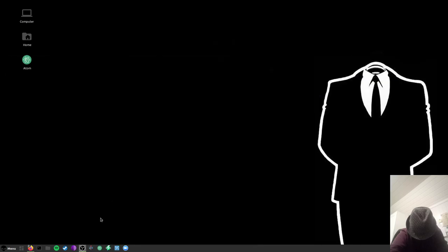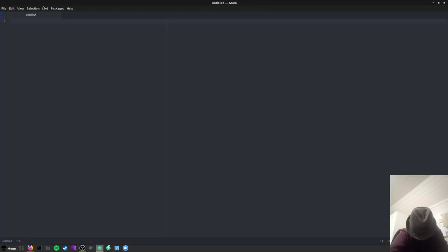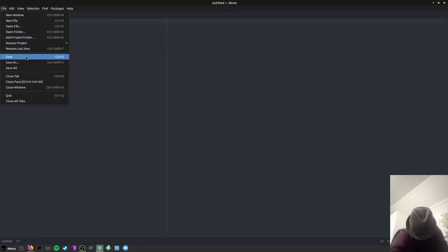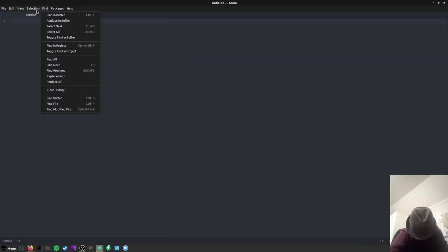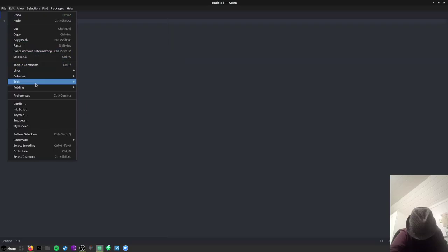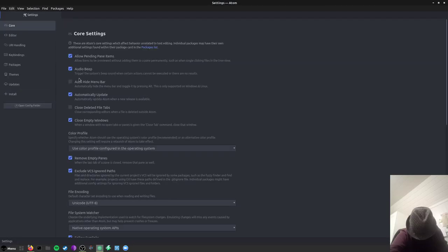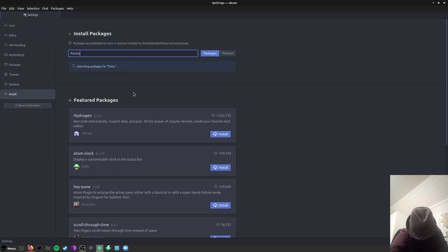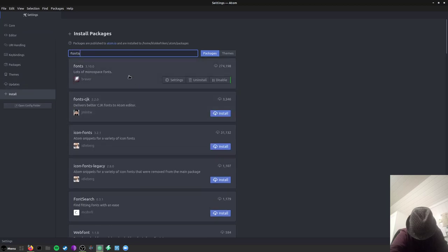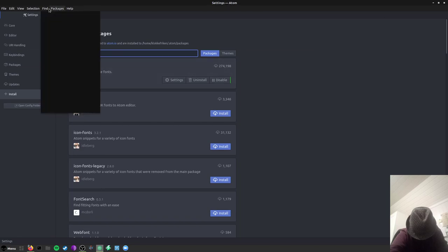So if you want to install it on Atom, first of all we have to have Atom installed and you open that up. Then you go to edit, preferences, install fonts, and then you install JetBrains Mono fonts.